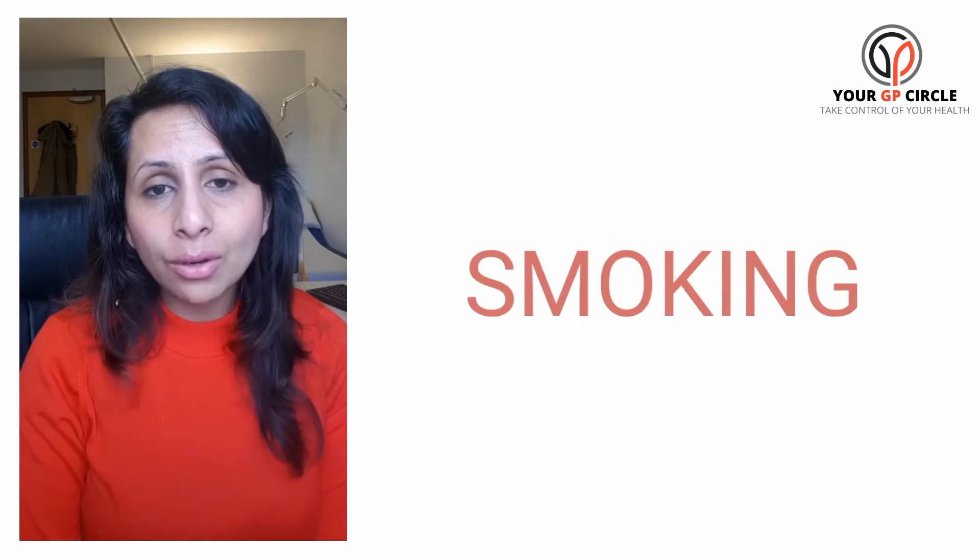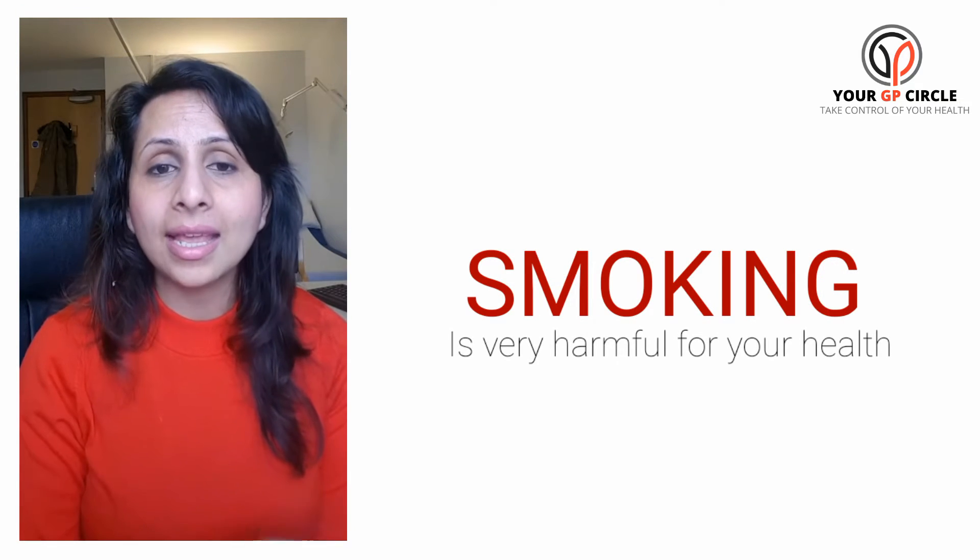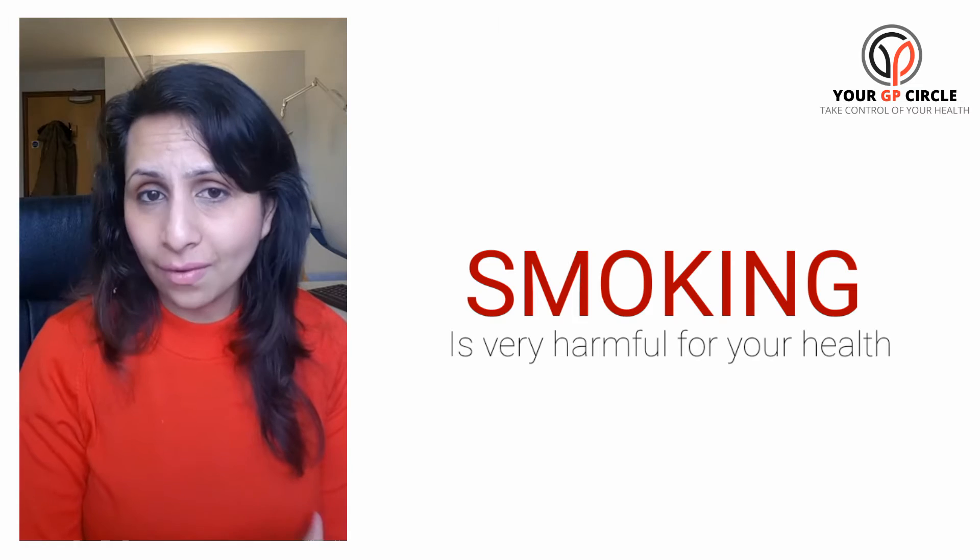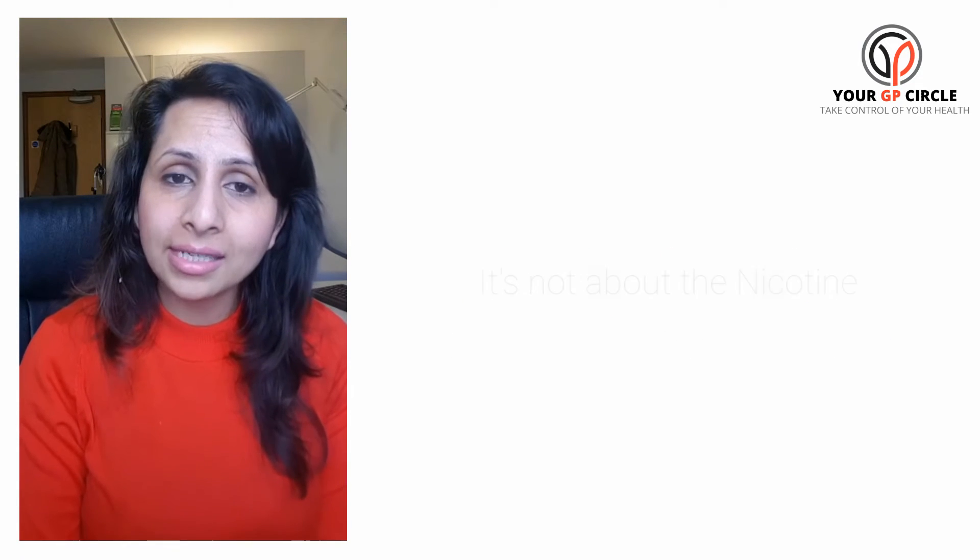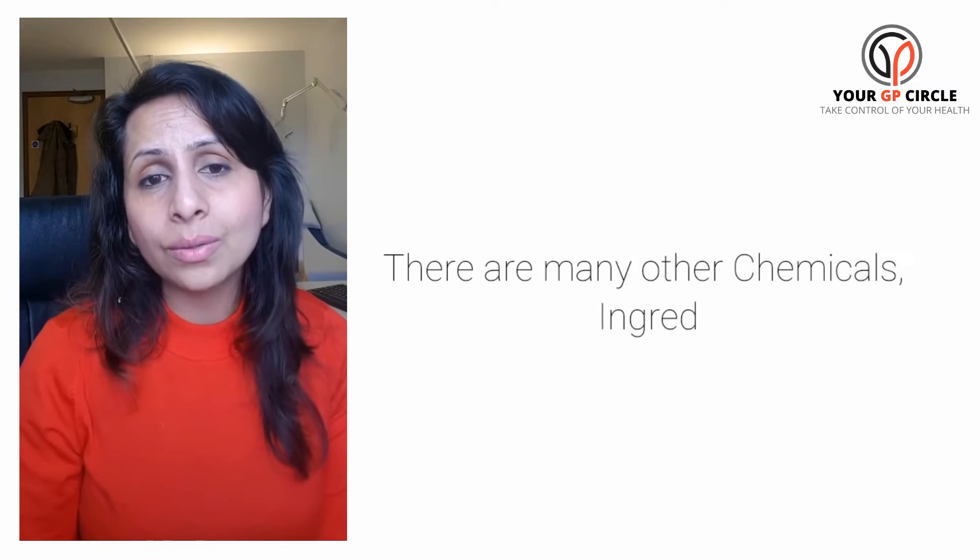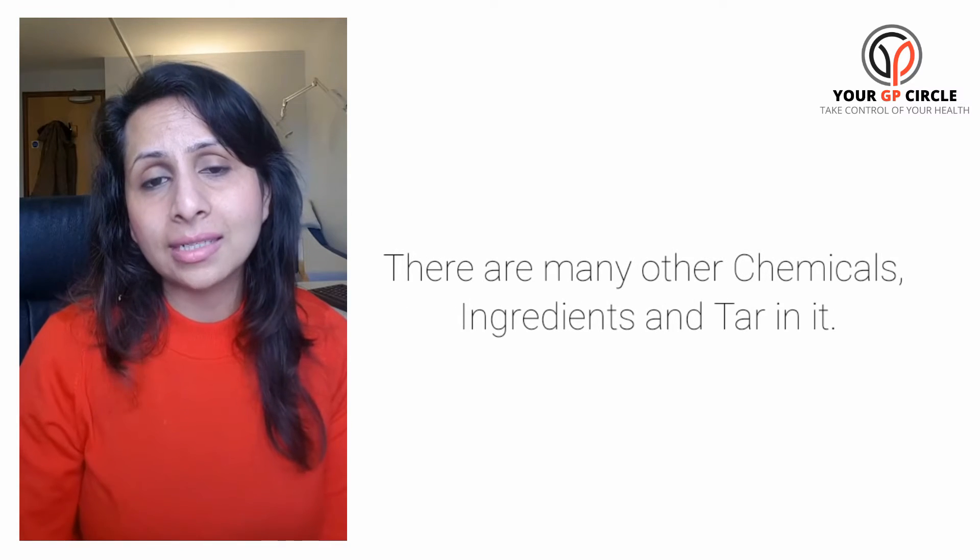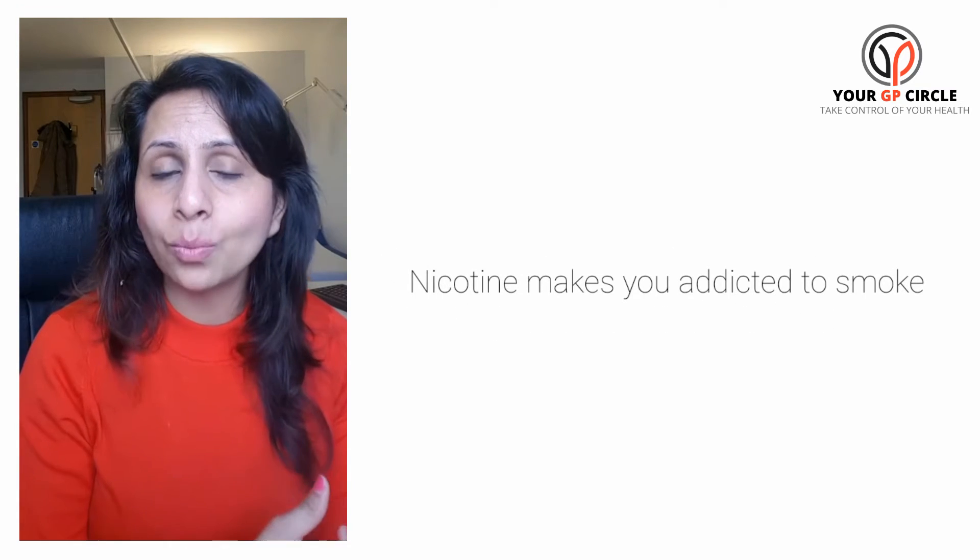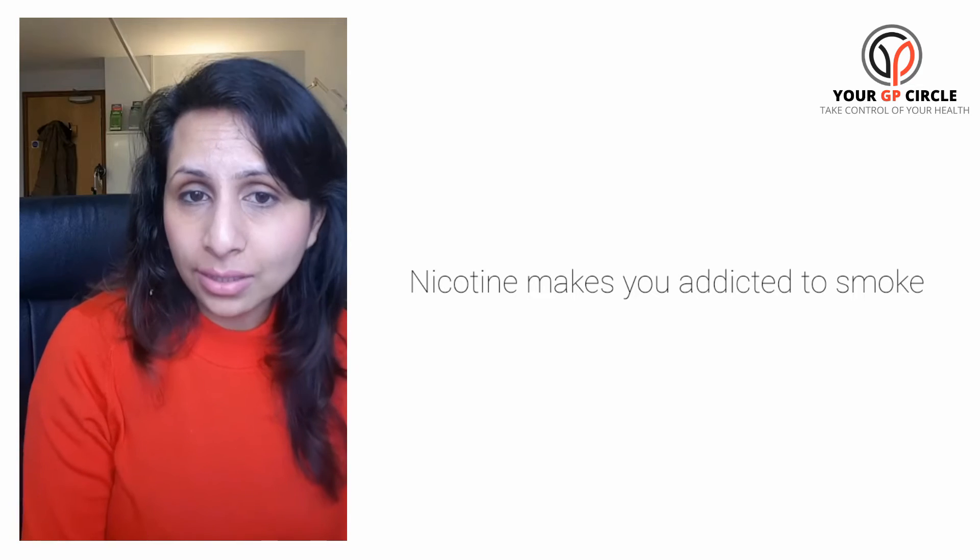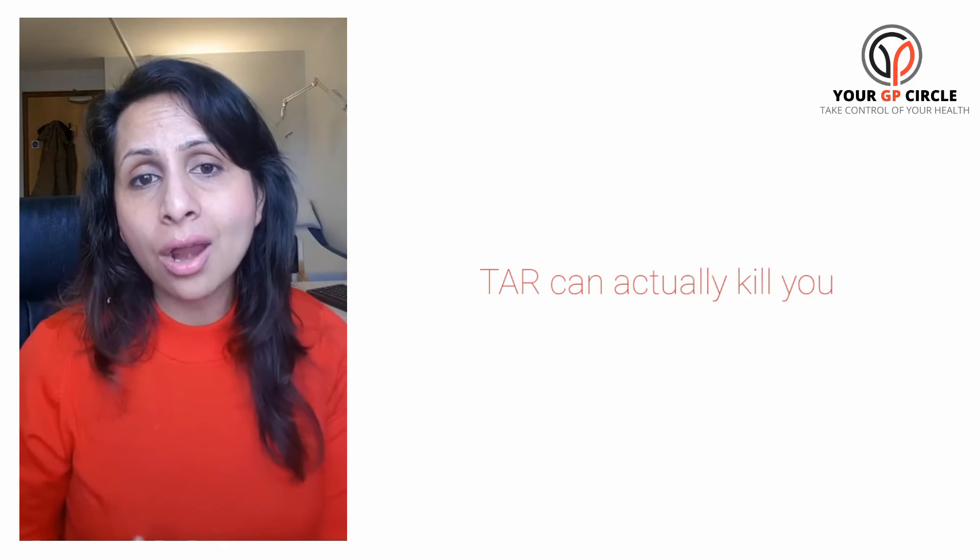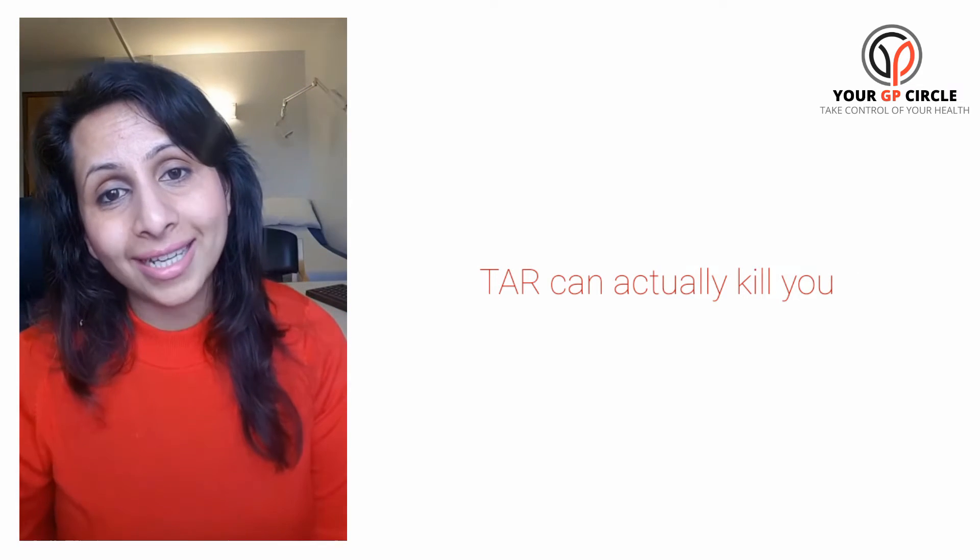The very first thing I want to point out to you is that cigarette smoking is very harmful for your health, not because of the nicotine that it contains, but because of all the other chemicals, ingredients, and tar in it. Nicotine is what makes you addicted to cigarettes. The tar in the cigarettes is what can actually kill you.